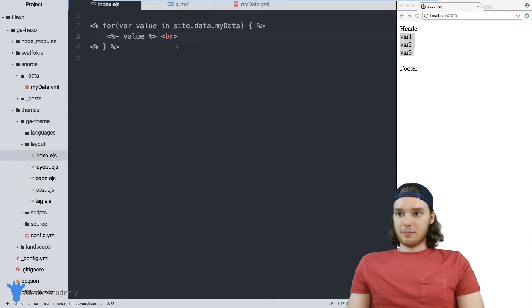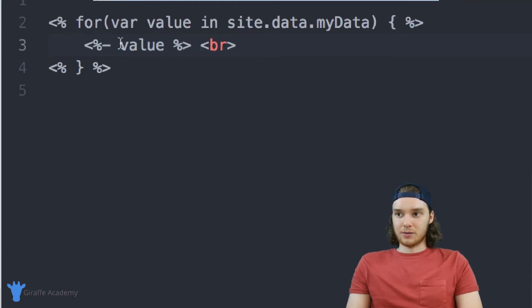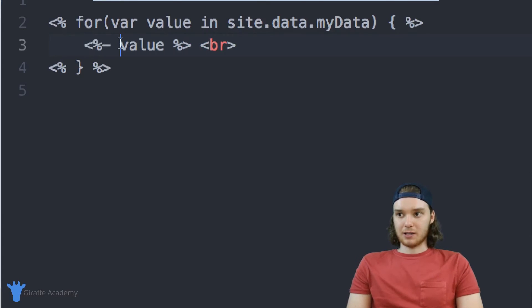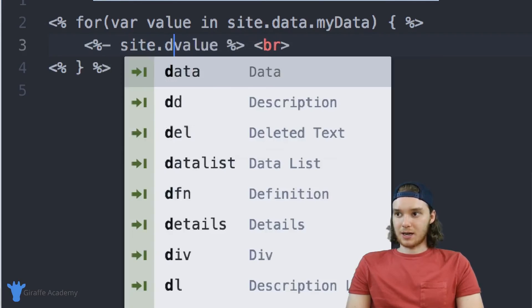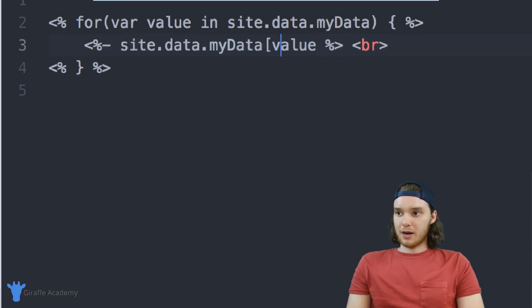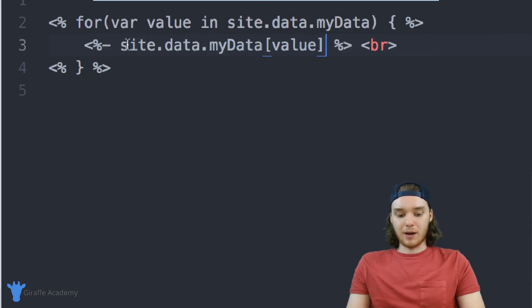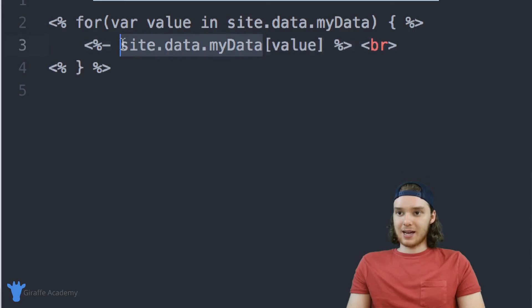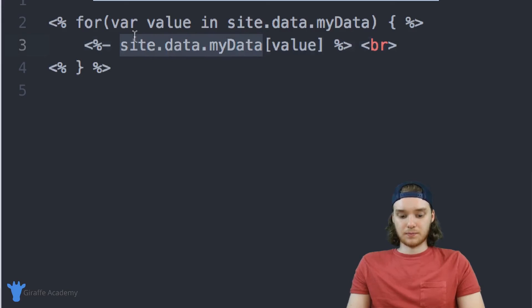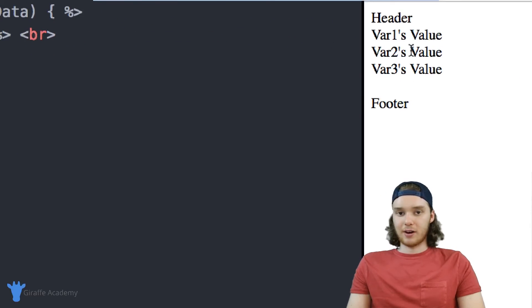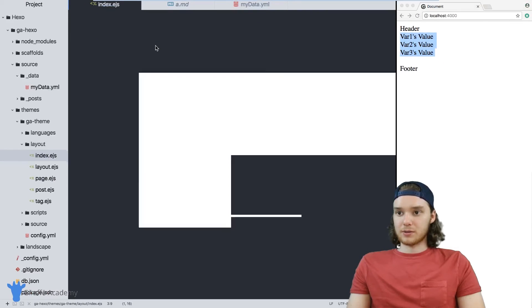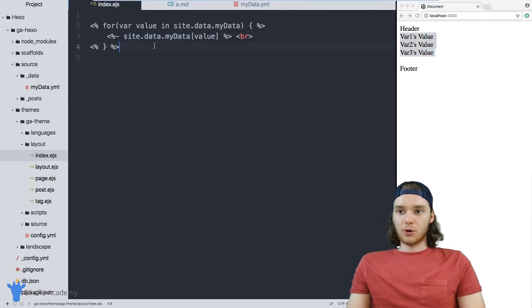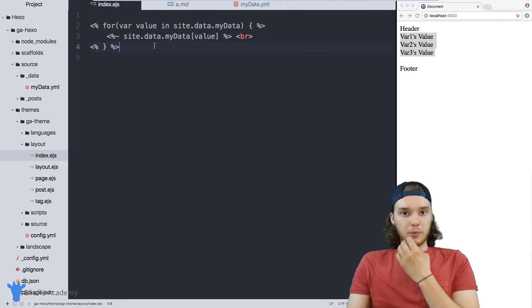And the reason it didn't print out the values was because that's just how Hexo does it. The way we can access the values is by referring to them directly. So I can say site.data.myData, and I can put square brackets around this value. And now what this is going to do is it's going to access that variable inside of the data file. So now instead of getting the variable names, we get the variable values.